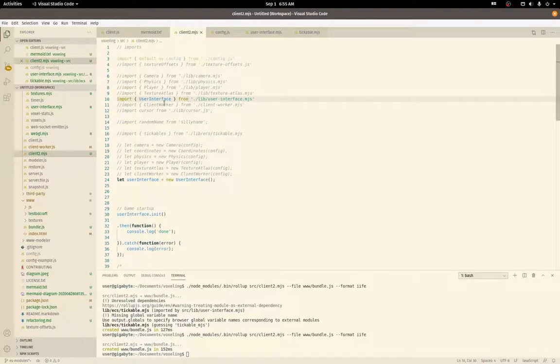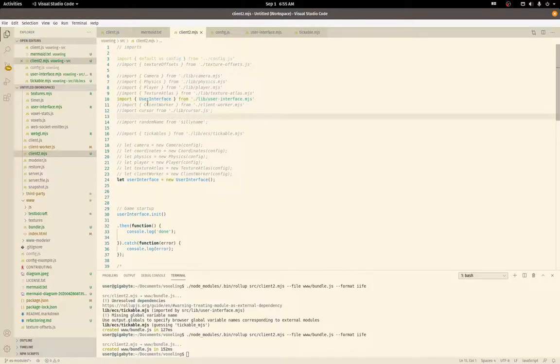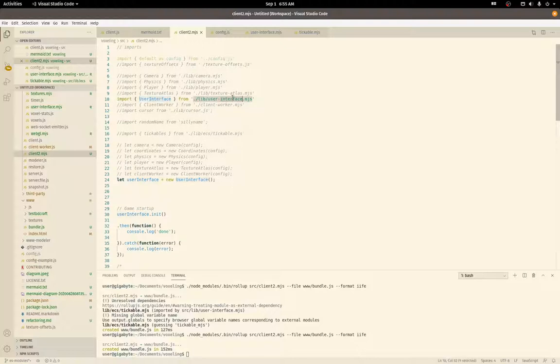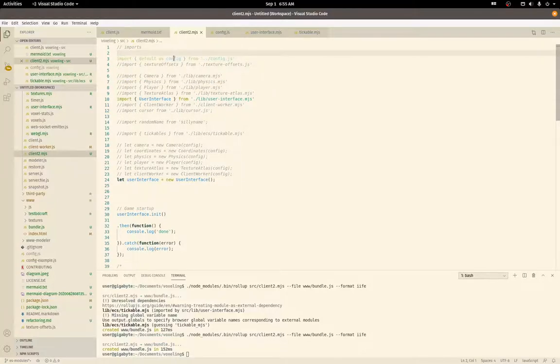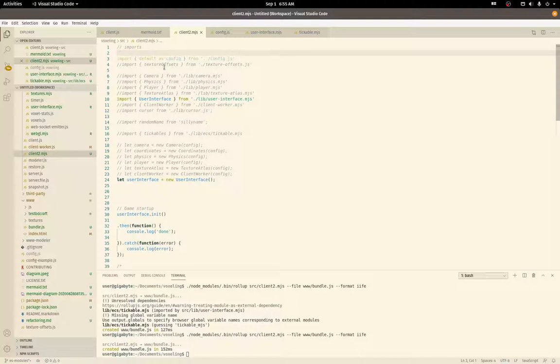This is the newer way to do it in ES modules: you import a named thing from the file. You can import multiple named things, or in this case, config only returns one default item, so I'm importing the default explicitly as config.